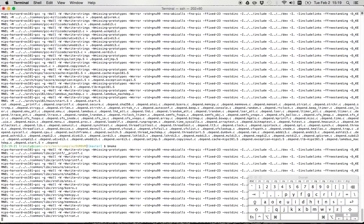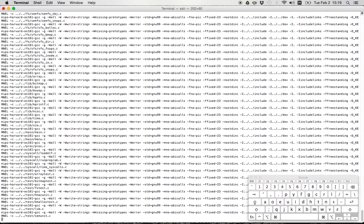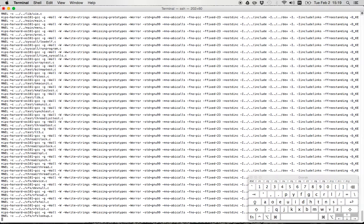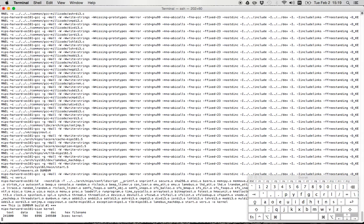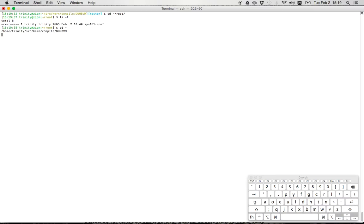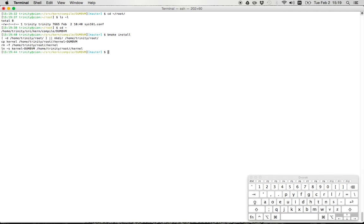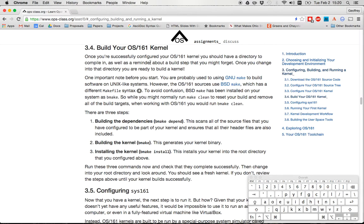So now I'm going to actually build my kernel by running vmake. And so before I do this, just let me show you what my root directory looks like right now. All it has is my sys161.conf file because I haven't installed a kernel yet. So now when I install my kernel, let's go into my root directory. There's my kernel. So the way that the kernel is installed, it's kernel dash the configuration, and it sets up a symlink from kernel to that file. So when I run sys161 kernel, it's going to use the kernel that I just created.